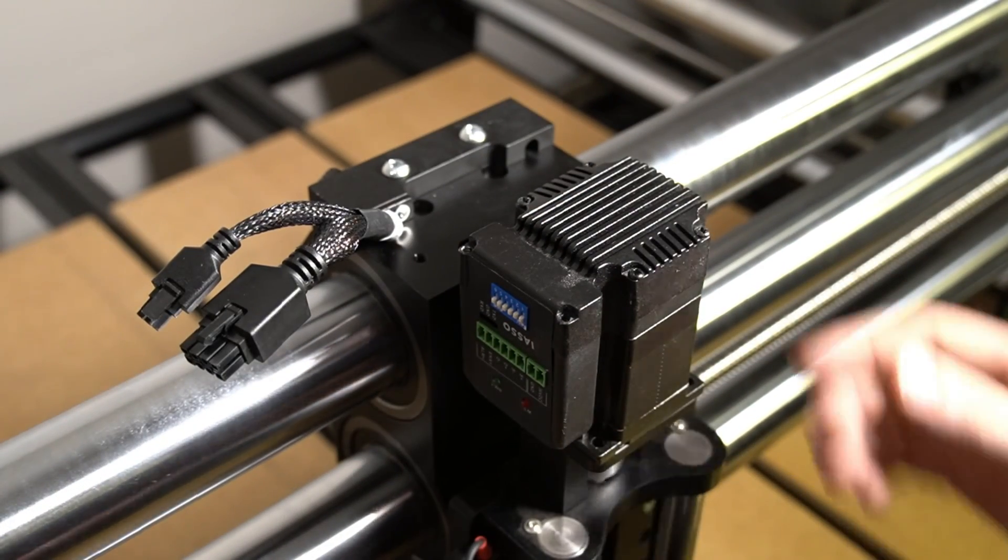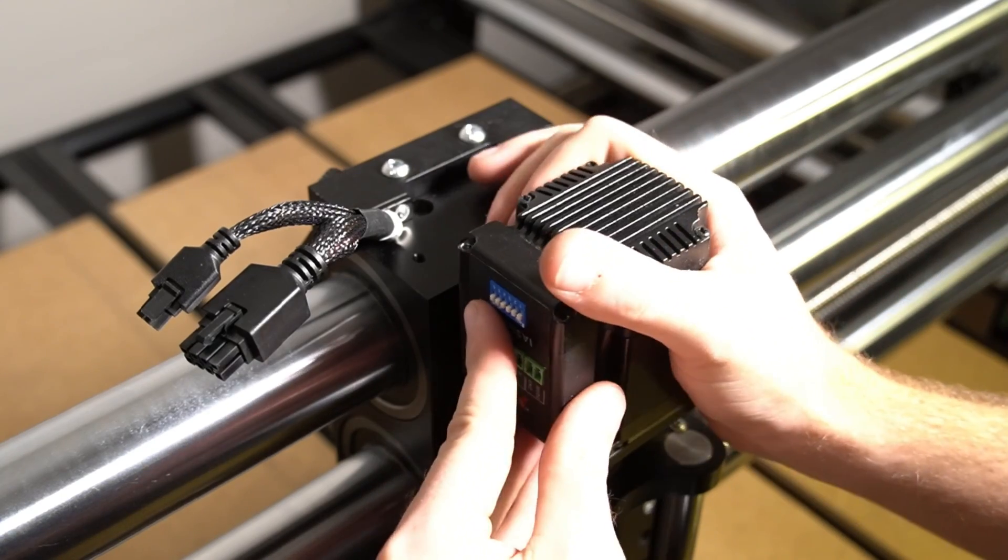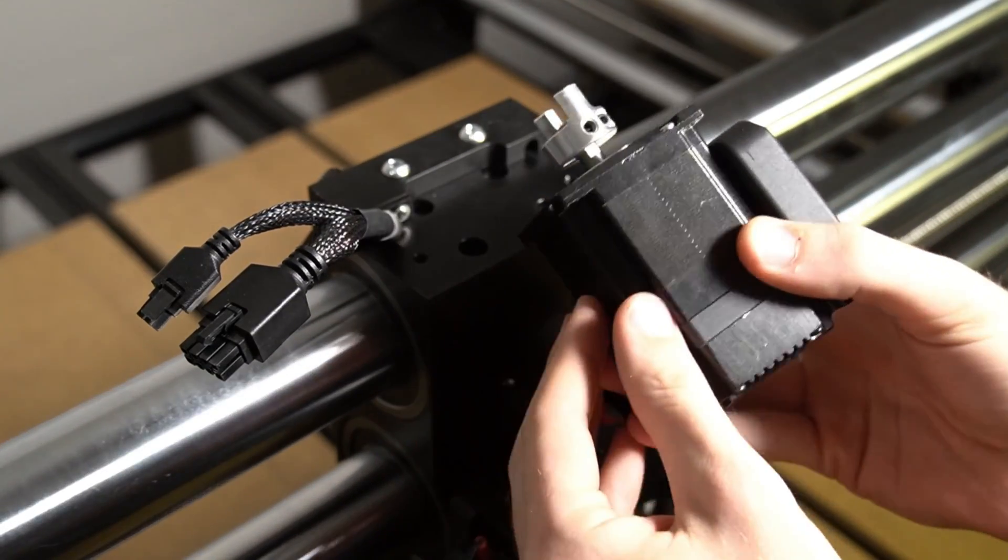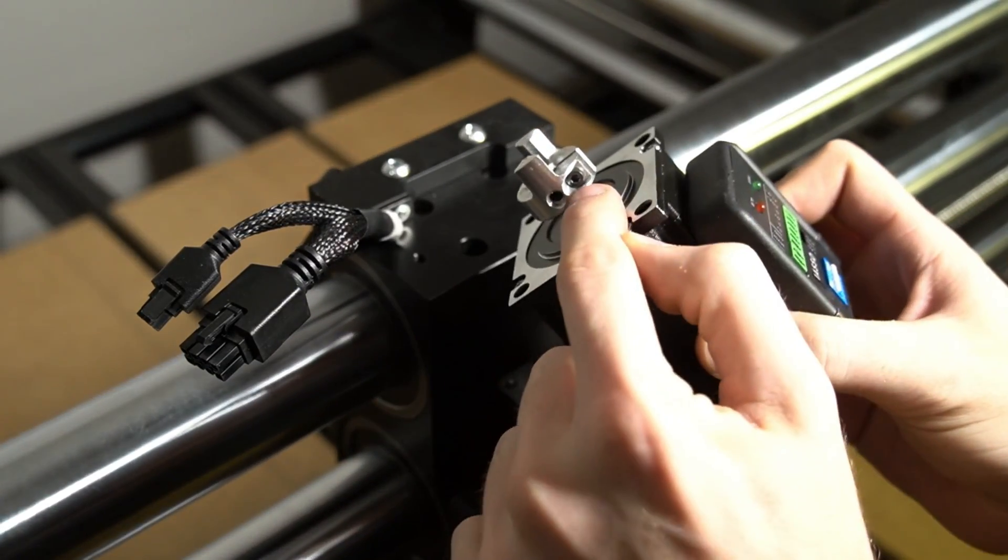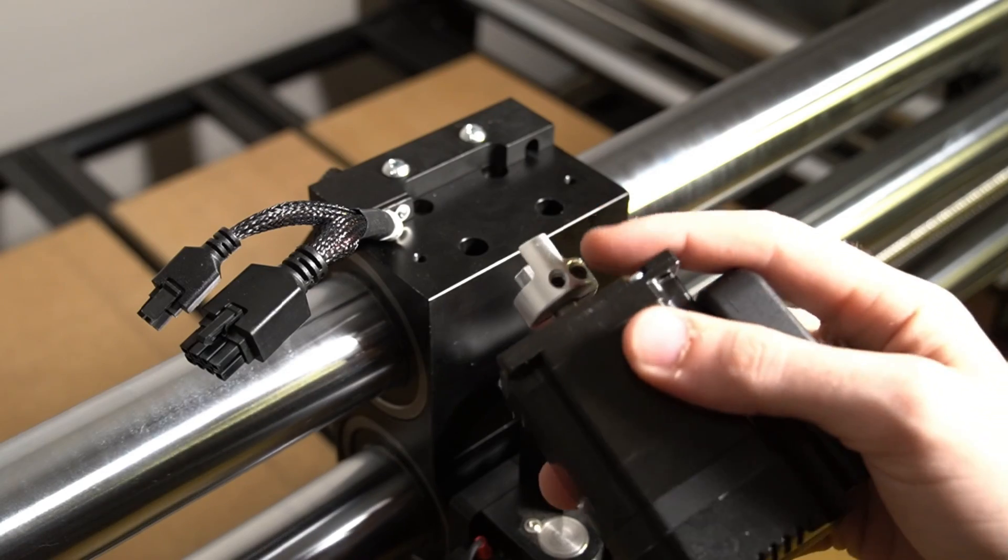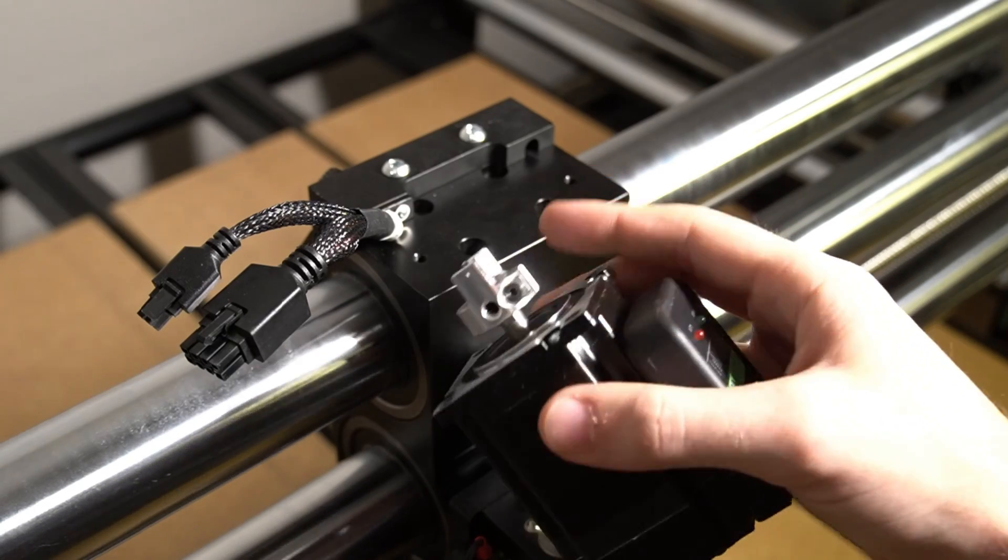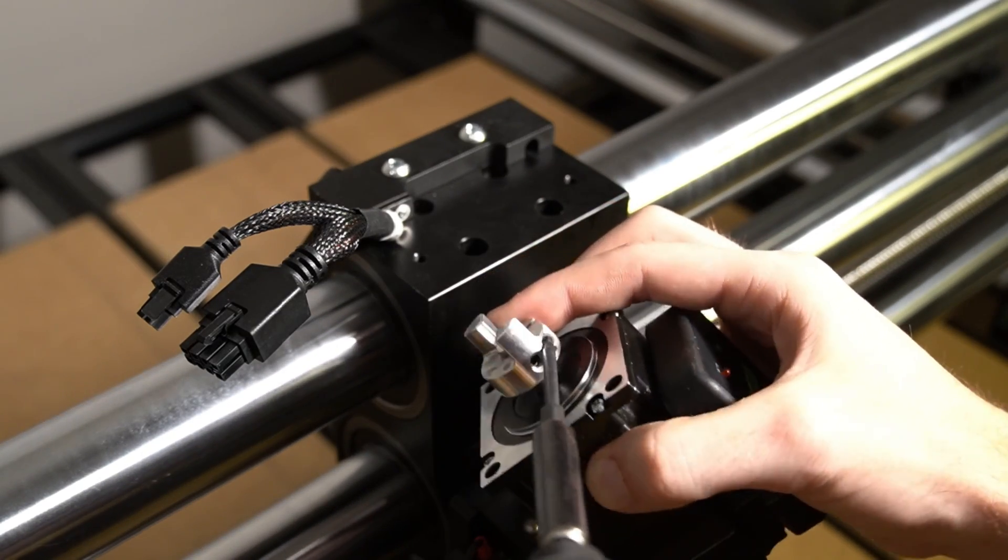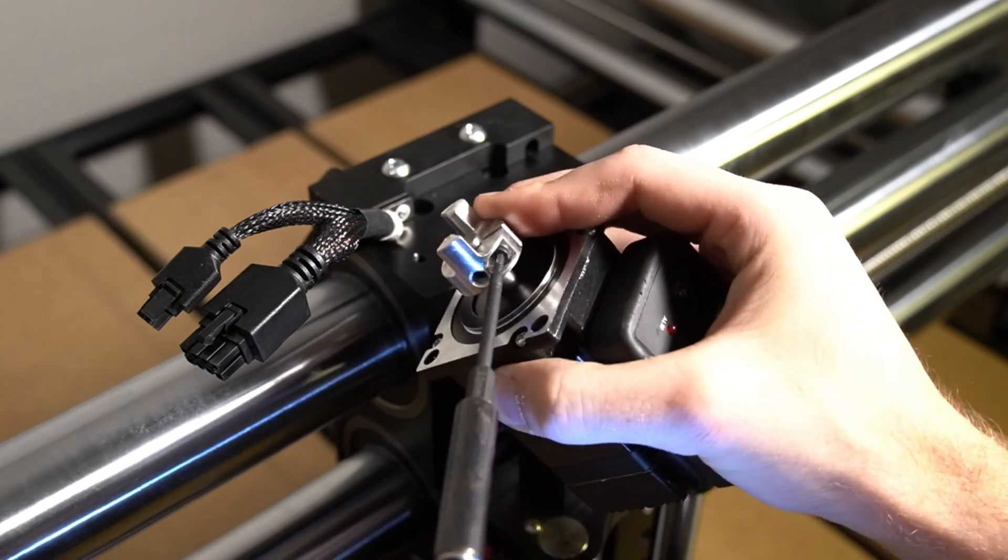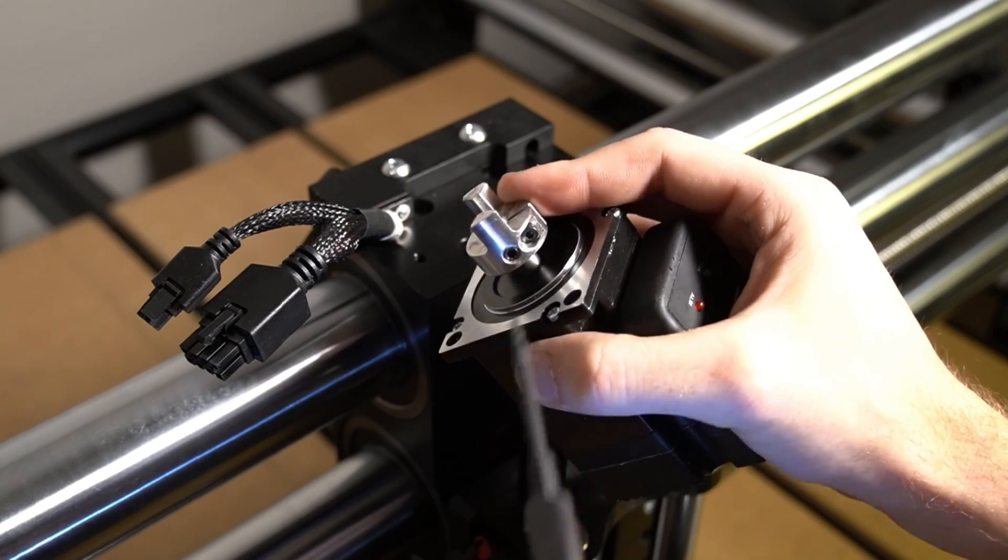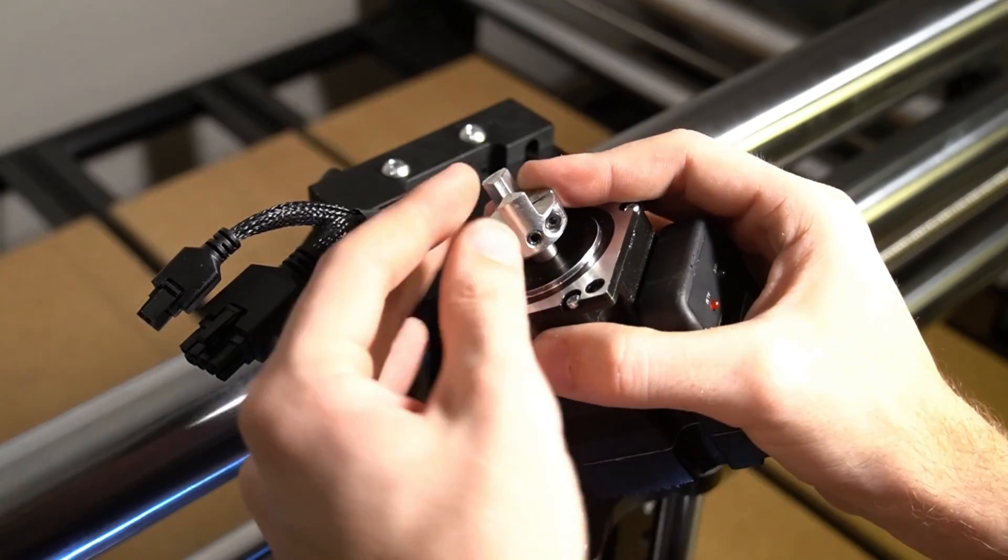Once we've removed all four of those bolts, we can simply pull the motor and the top half of the coupler off the Z slider. We're going to use a 2.5mm hex key to remove the other half of the coupler that is on the old motor, and we will reuse this on the new motor.